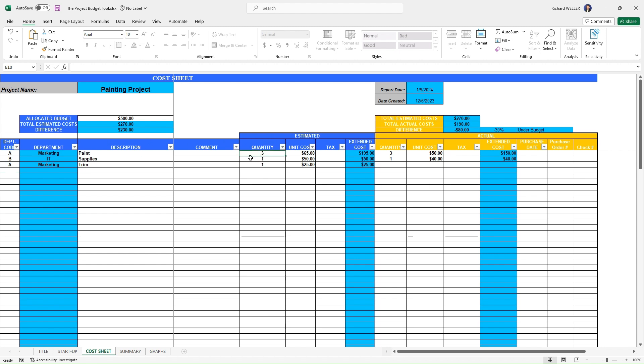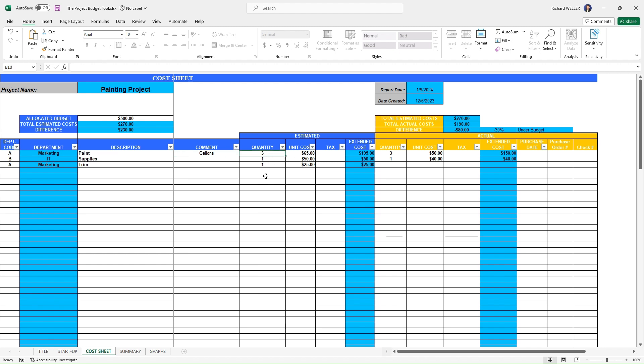Here you can see where we're saying we're going to need three—in this case, three gallons, maybe the comment here is gallons. So we're going to need three gallons of paint. So we've populated that in and you can see here, this is—